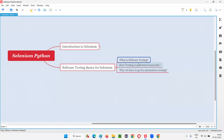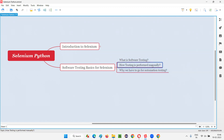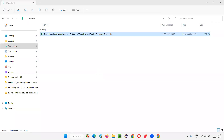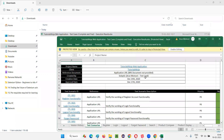Hope you understood what software testing is now. So let's look at how testing is performed manually. Generally, software testers will perform testing manually without using any automation tools. The software testers will create test cases in a document — like an Excel file — or if they have test management tools, they'll create test cases there. Traditionally, people create test cases in an Excel sheet like this, for different functionalities of the application.